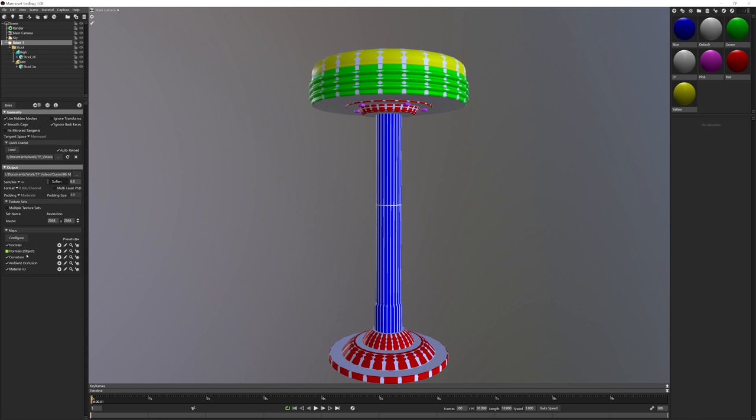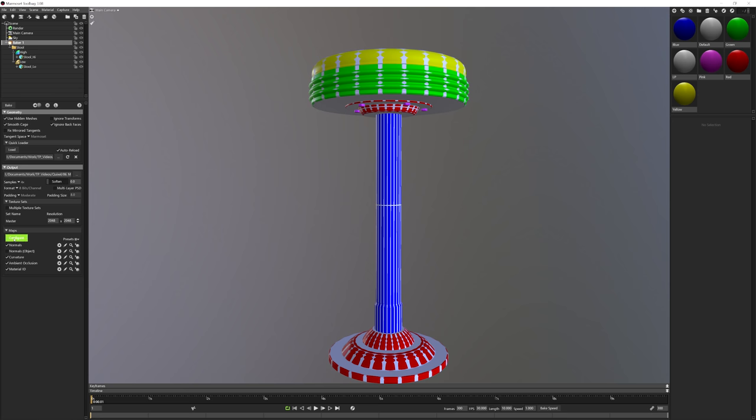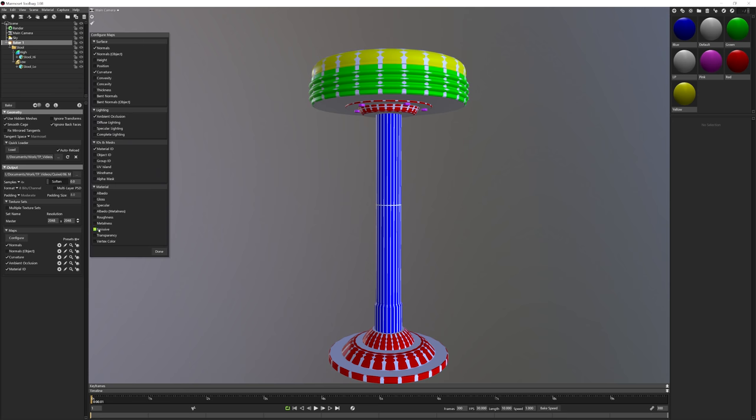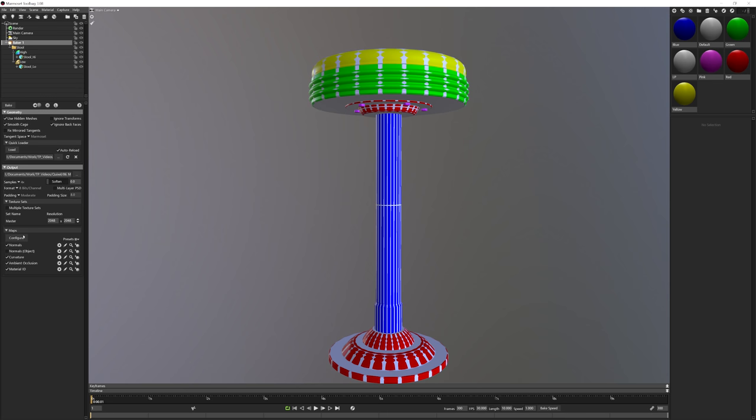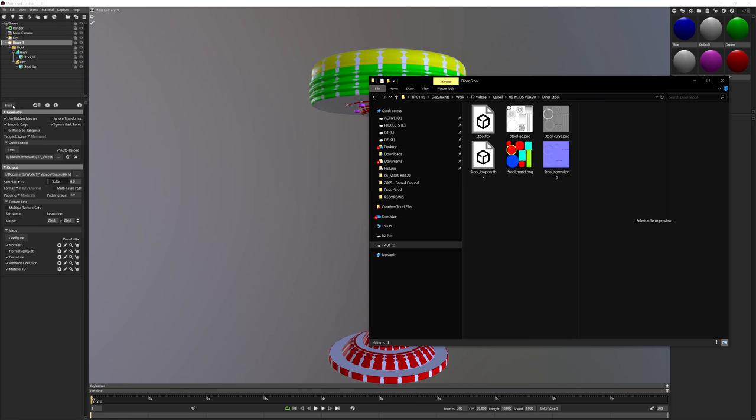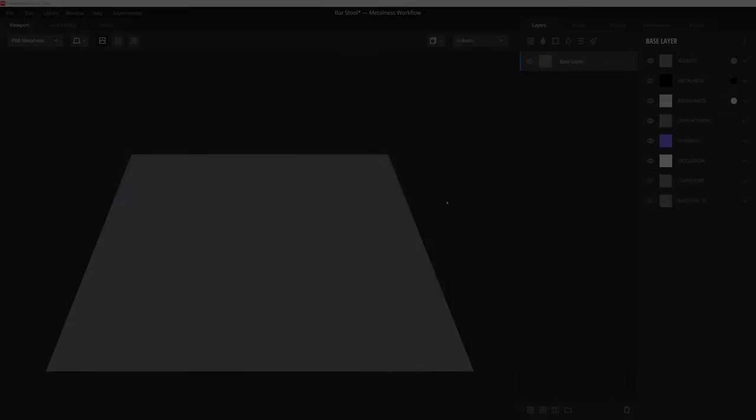So for our case, we're going to choose normals, curvature, ambient occlusion, and of course the material ID. There are plenty of other texture maps we can add to this list if you don't see them right here. Just click on the configure button right here at the top and you'll see a plethora of different texture maps that we can export along these at the exact same time. And as simple as that sounds, all we have to do now is just go up here and click Bake. And in that few steps in Toolbag 3, we have our baked textures just in no time. Now let's take these on over to Mixer and use them to texture our stool.